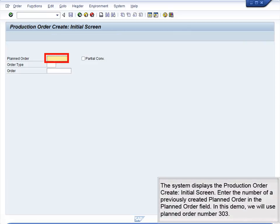The system displays the Production Order Create Initial screen. Enter the number of a previously created planned order in the Planned Order field. In this demo, we will use Planned Order Number 303.